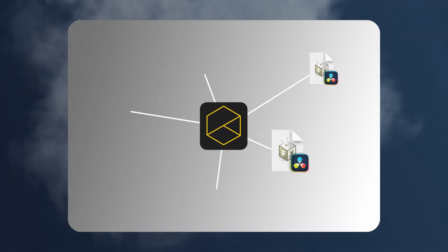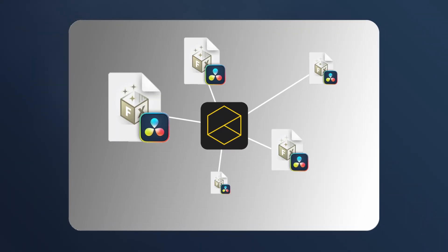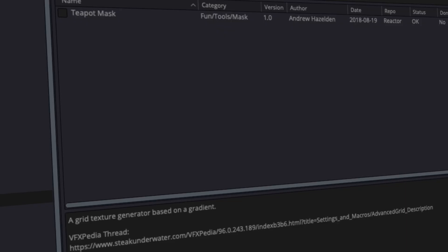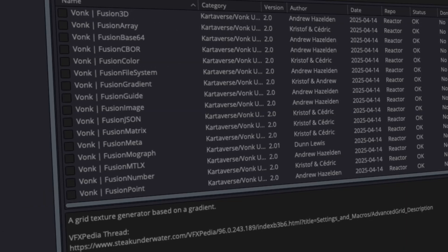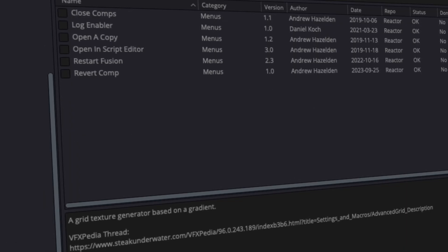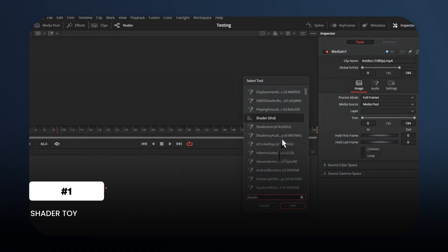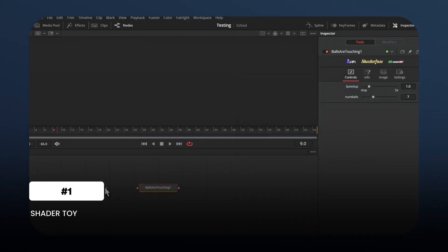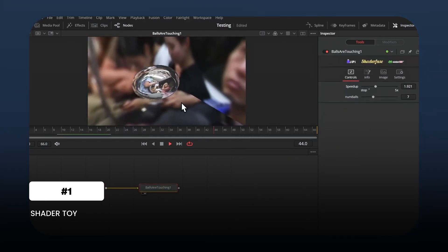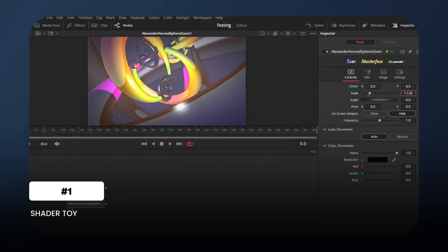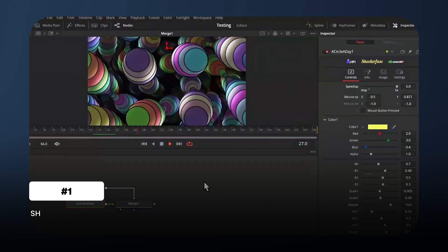Let's talk about a plugin that isn't just one plugin — it's a full-blown treasure chest. It's called Reactor. If you haven't heard of it, you're about to unlock over 4,000 free tools, effects, and scripts to supercharge your DaVinci Resolve projects. All free, all community-driven, and all installable with just a few clicks. First up from Reactor: Shader Toy Loader. This one's just plain fun. Think real-time animated shaders — like this 3D bubbly globe effect that looks like something straight out of a motion graphics reel. It's completely procedural, perfect for visuals that feel fresh, dynamic, and just a bit futuristic.